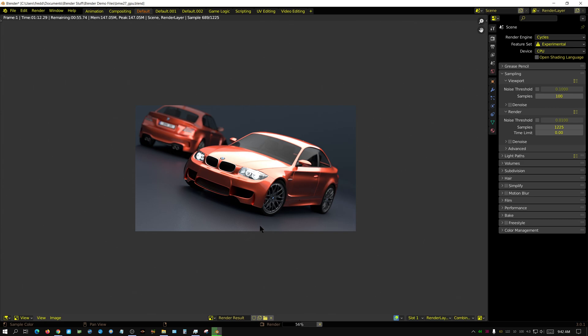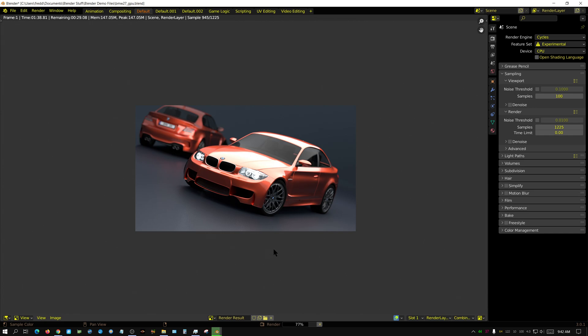The first time I ever rendered this scene was on a laptop from like 2013. It was a two-core AMD E1-1500 APU CPU and it took roughly 45 minutes to render this scene. This CPU looks like it's going to do it in about two minutes, a little over two minutes. Granted, this version of Blender is a little bit more efficient than older versions.